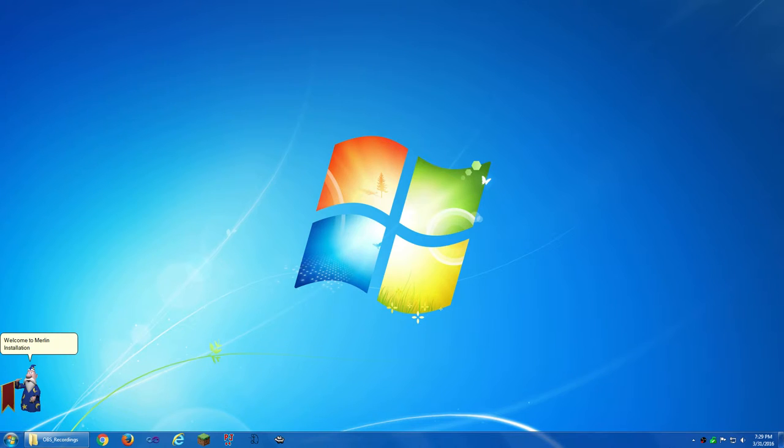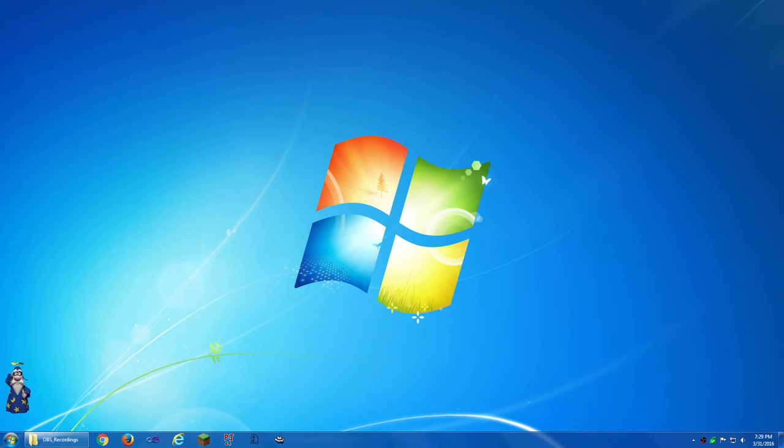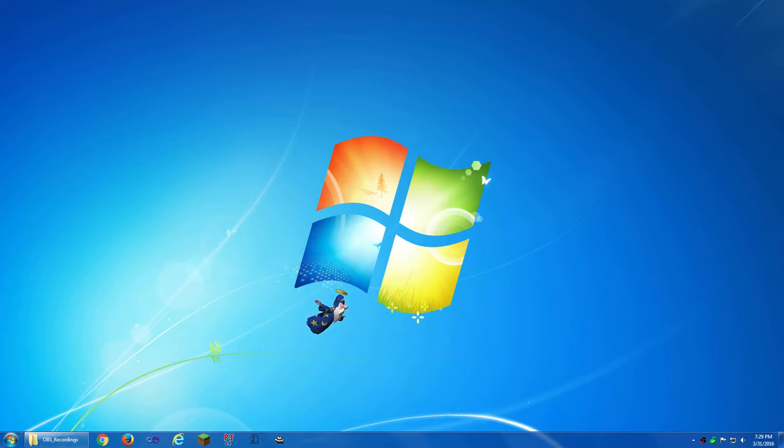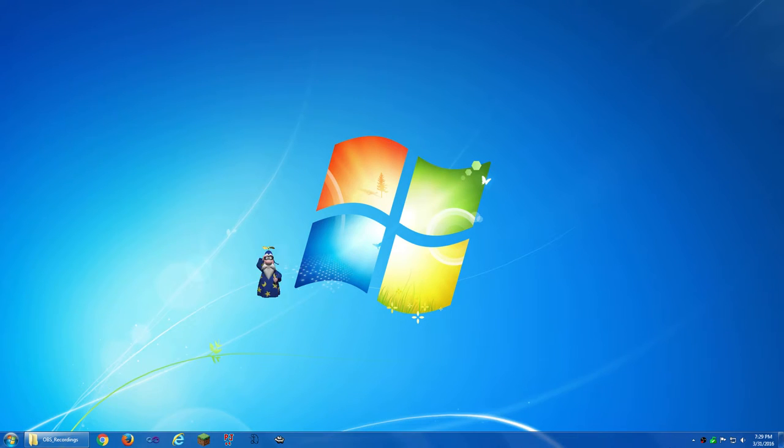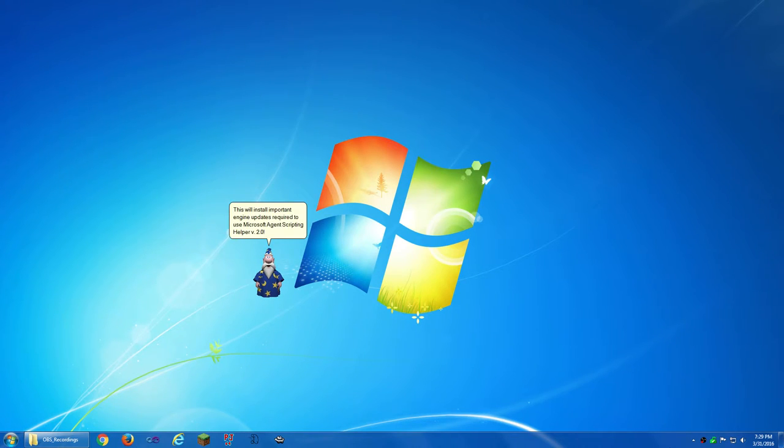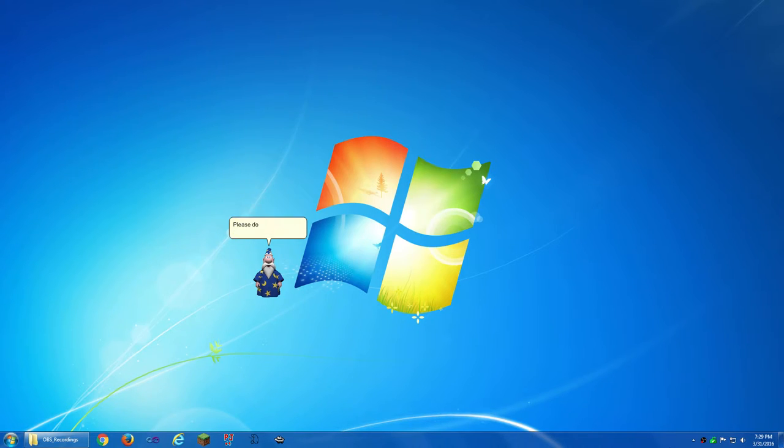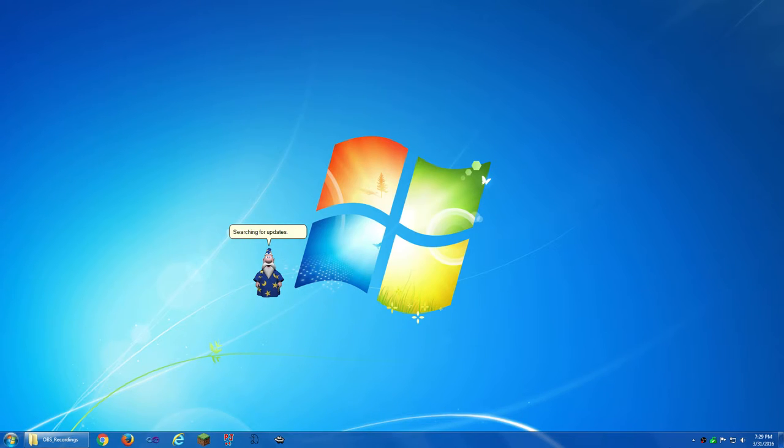Welcome to Merlin Installation Tool. This will install important engine updates required to use Microsoft Agent Scripting Helper version 2.0. Please do not shut down or unplug your computer. Searching for updates.